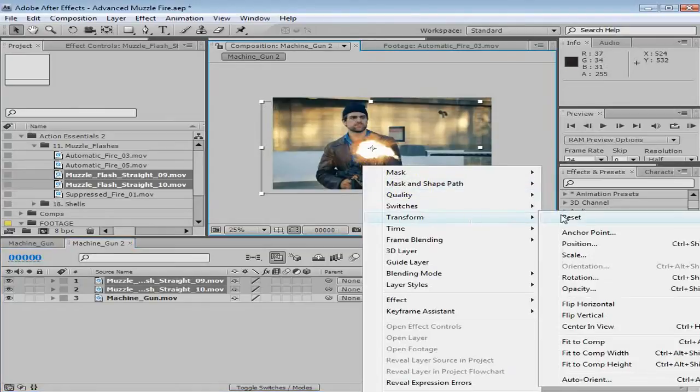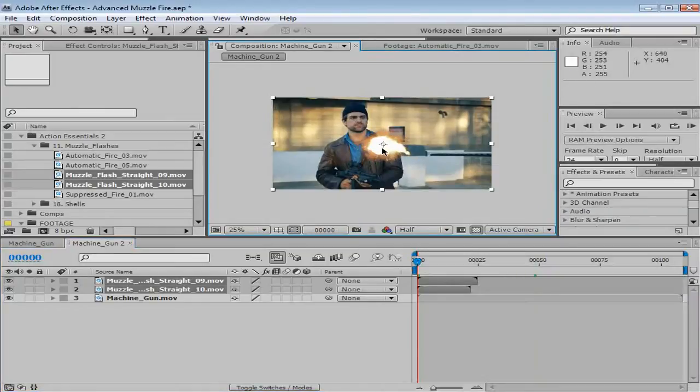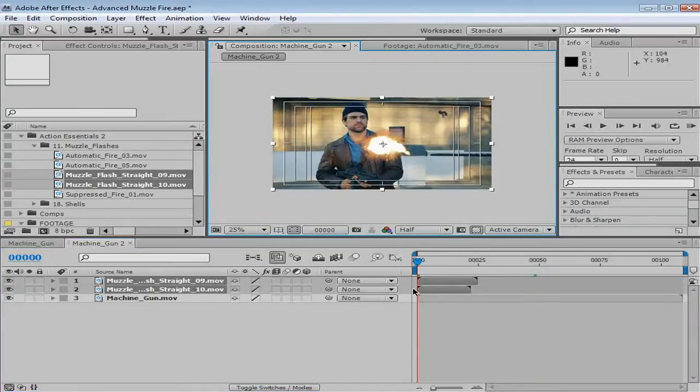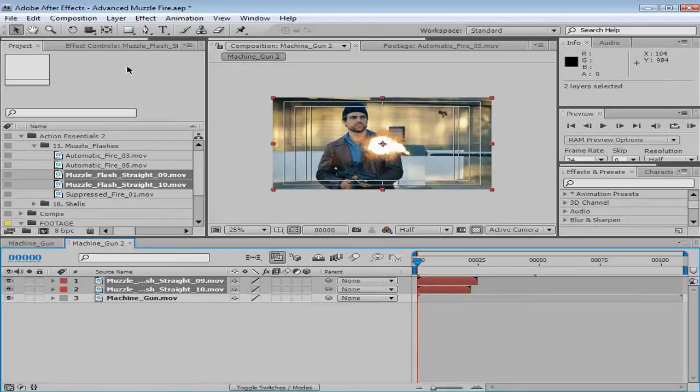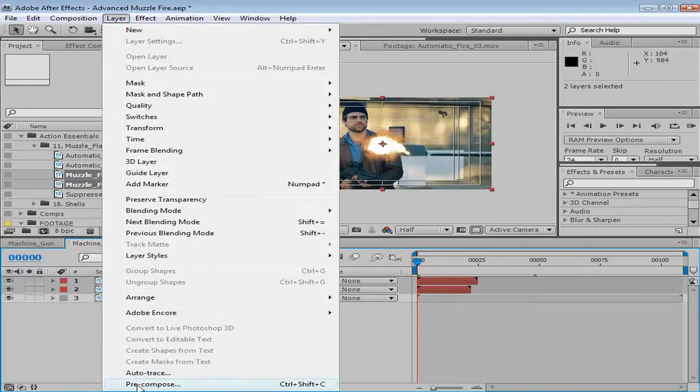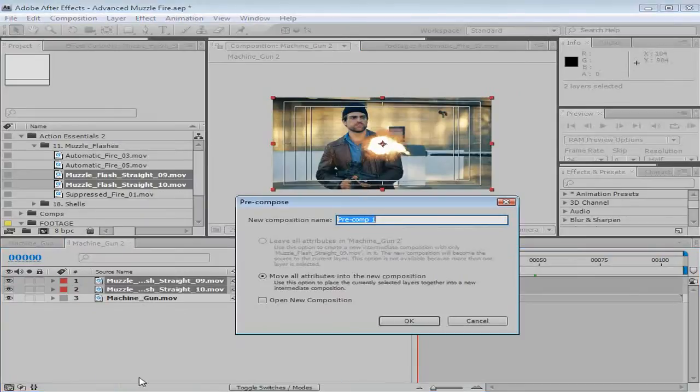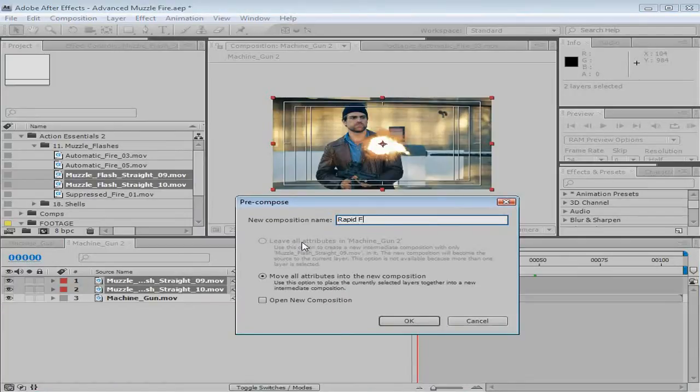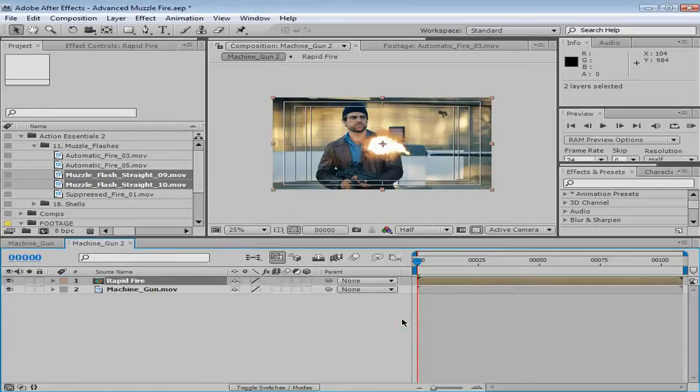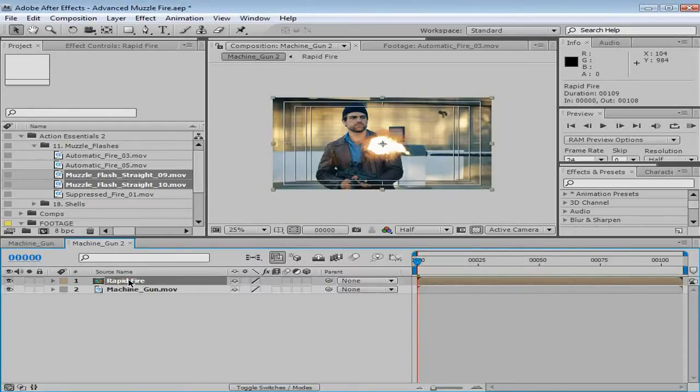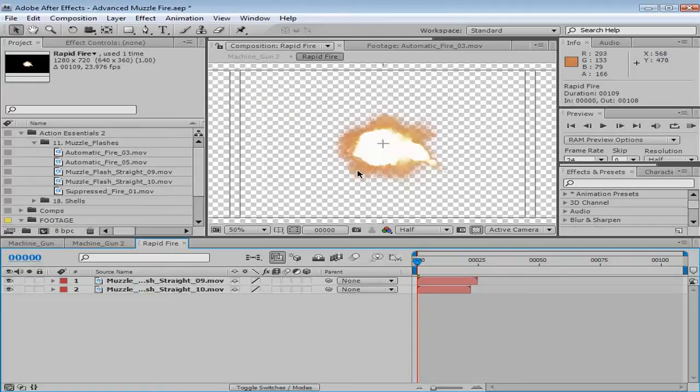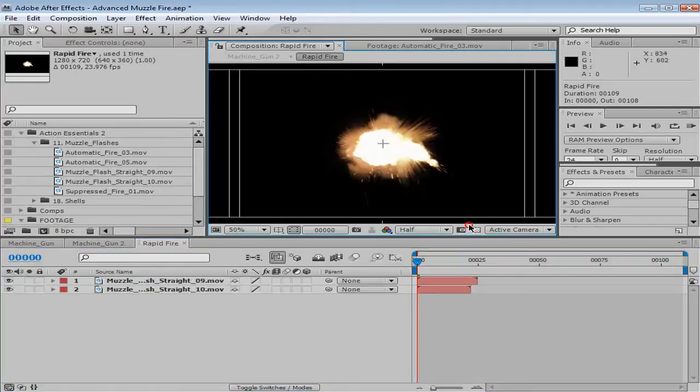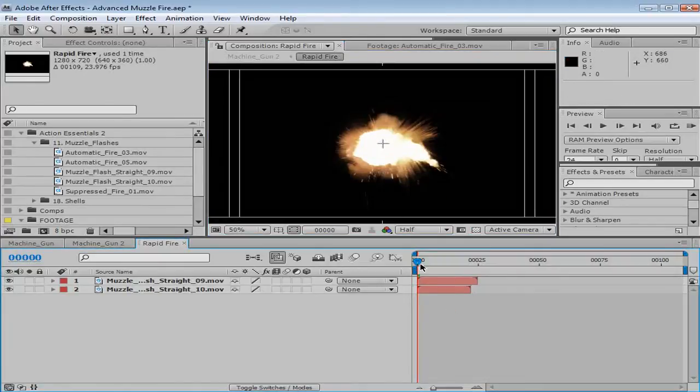So we'll take these both and bring them out into the comp. Now I'm gonna go ahead, reset them to the center, and then I'm gonna pre-compose these two elements. So I'll choose layer, pre-compose, and we'll call this rapid fire. Okay. And then we'll open that comp, either double click or alt double click.